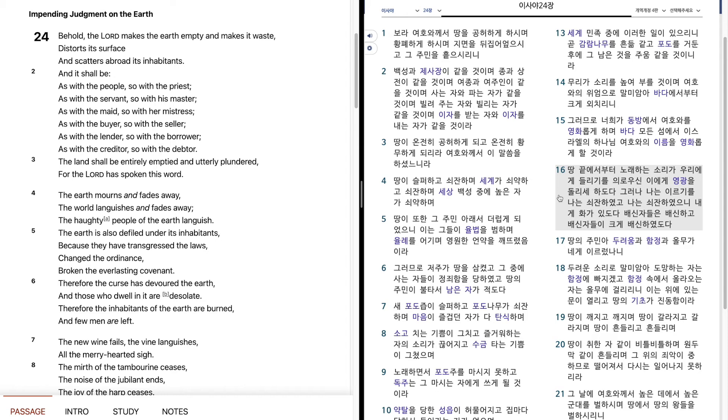내게 화가 있도다. 배신자들은 배신하고, 배신자들이 크게 배신하였도다. 땅의 주민아, 두려움과 함정과 올무가 네게 이르렀나니,